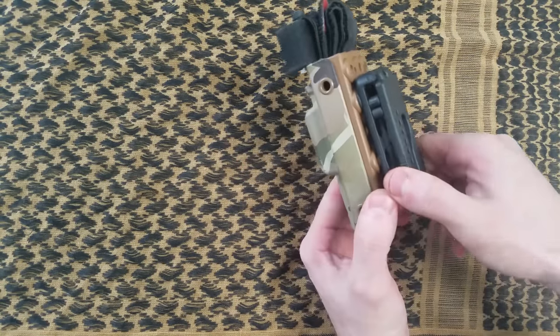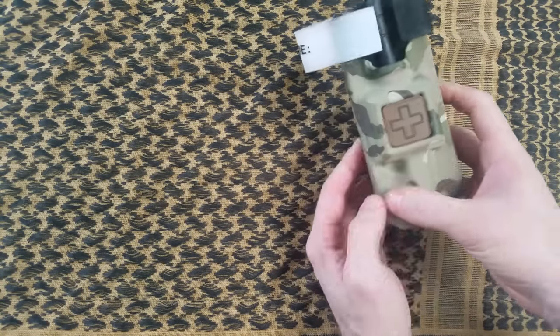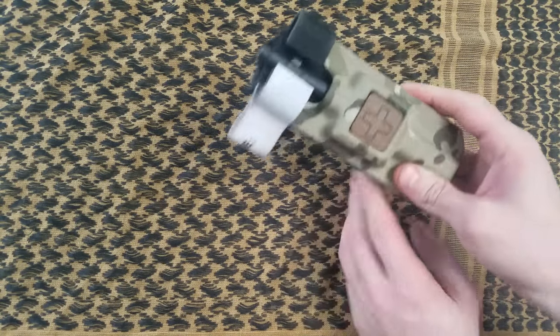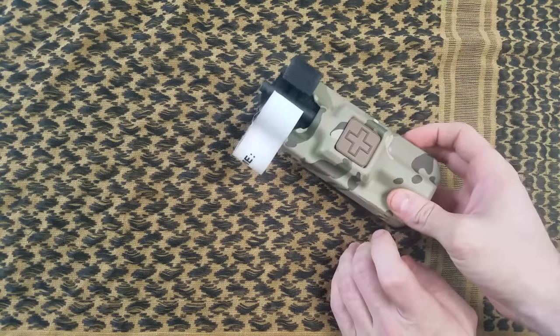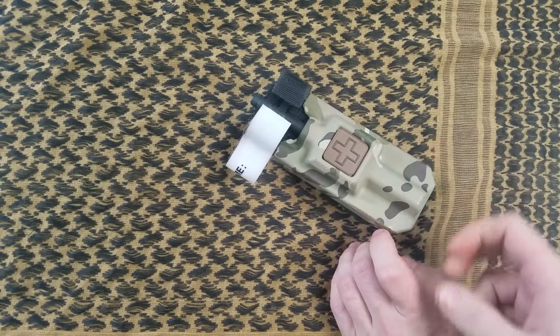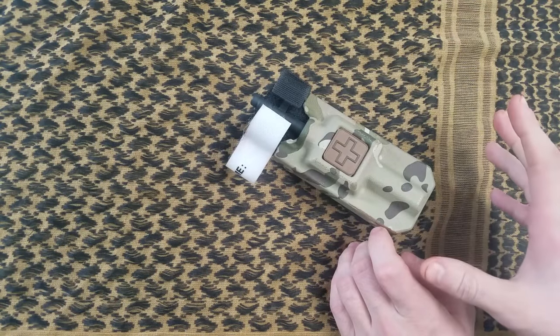Now for those of you that are thinking oh no not another tactical waste of money, I would like to say keep an open mind.